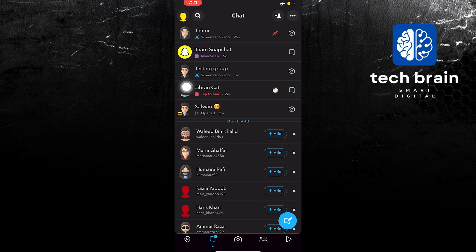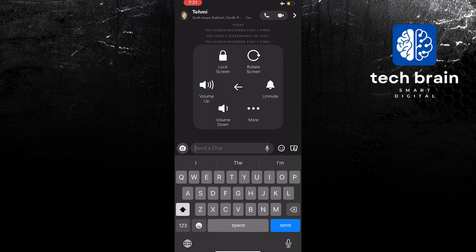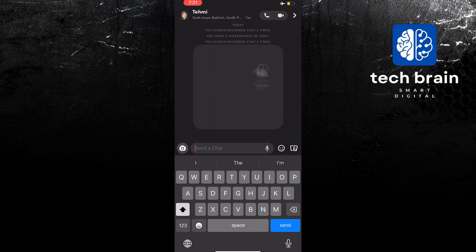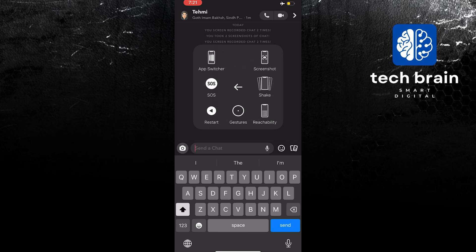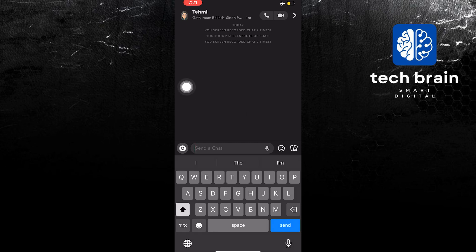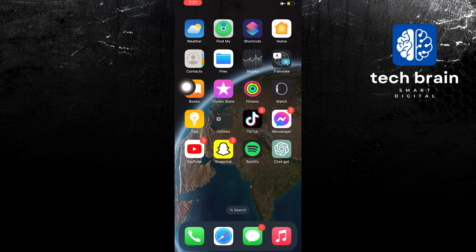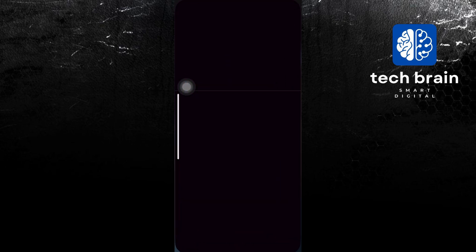Tap on the conversation once again. Once you are in the conversation, you will now be able to take a screenshot. You can use your assistive touch this time, or whatever shortcut your mobile device offers. In some cases, it is the power button plus the volume button to take a screenshot.